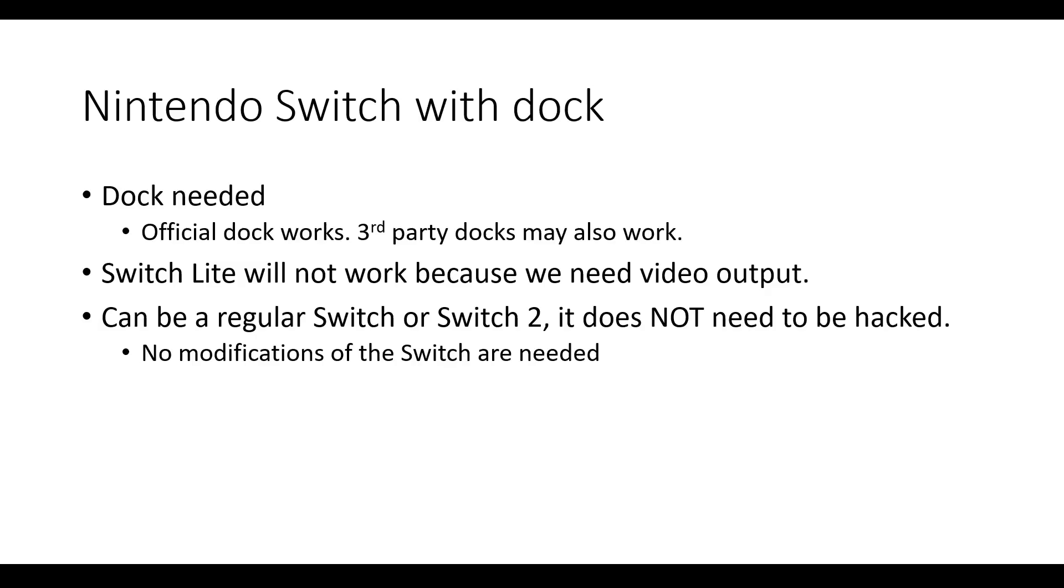Next, you will need a Nintendo Switch with a dock. The official dock works. Third-party docks may also work. The Switch Lite will not work because we need video output. Note that you can use a regular Switch or Switch 2. It does not need to be hacked. No modifications of the Switch are needed.